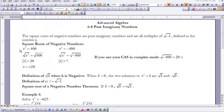This is Advanced Algebra Lesson 6-8: Pure Imaginary Numbers. Up until this point, your studies in mathematics have been limited to the study of real numbers. We're going to add a whole other set of numbers called complex numbers. Specifically within complex numbers, we're going to look at imaginary numbers — pure imaginary numbers — beginning with square roots of negative numbers.